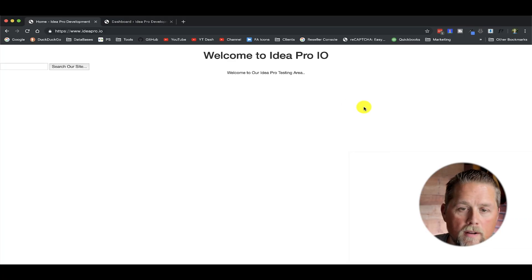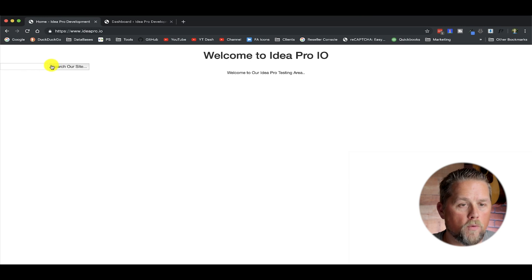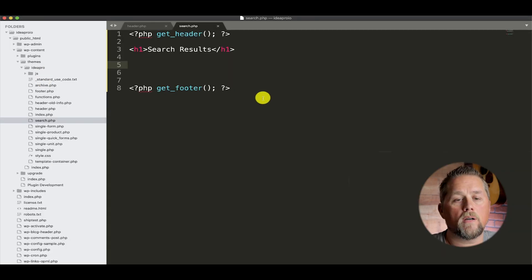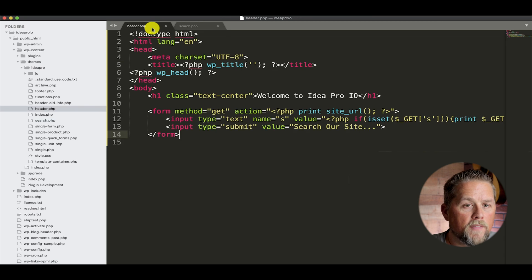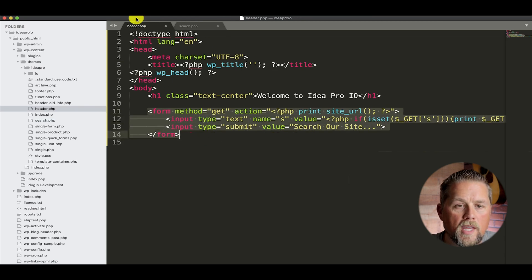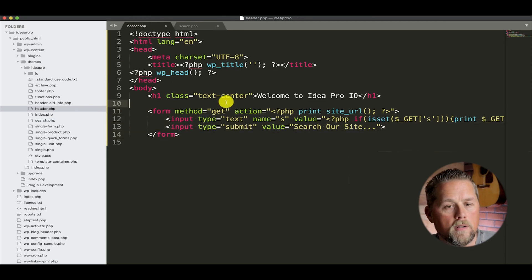If you haven't subscribed, go ahead and do that now and like this video. Let's get started. So here on the ideapro.io site, we have our search form that we built in the first video. And that's here. We just put that in the header.php of our site.